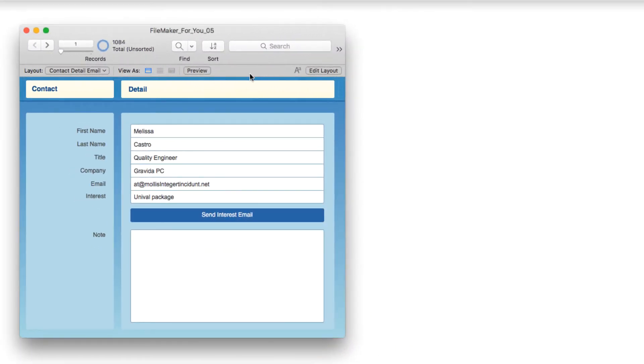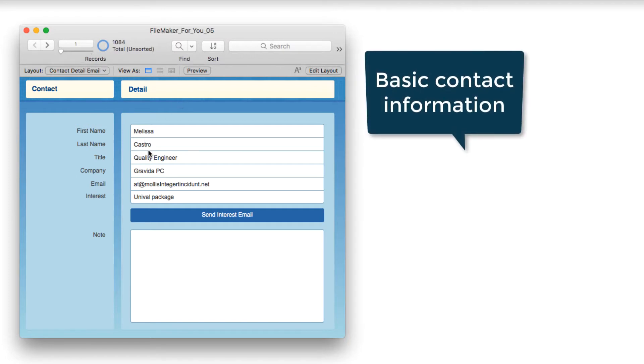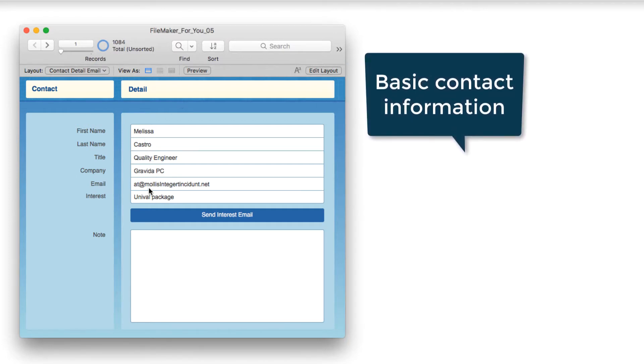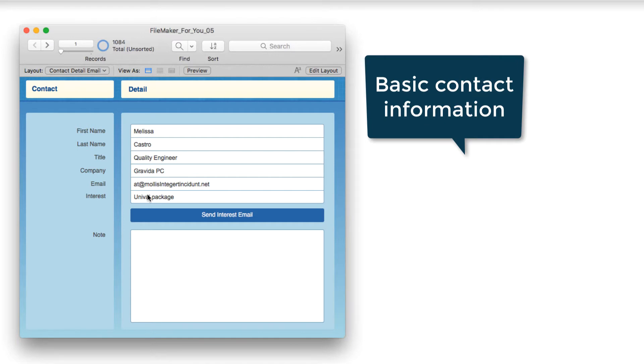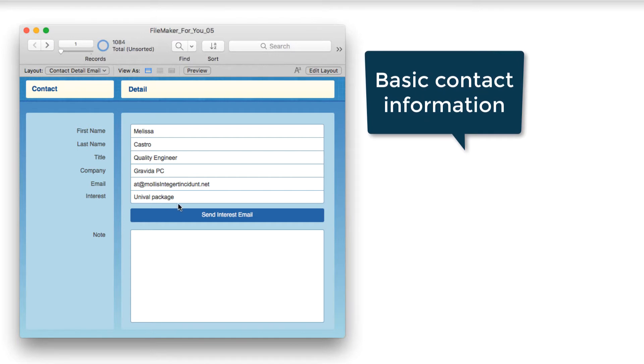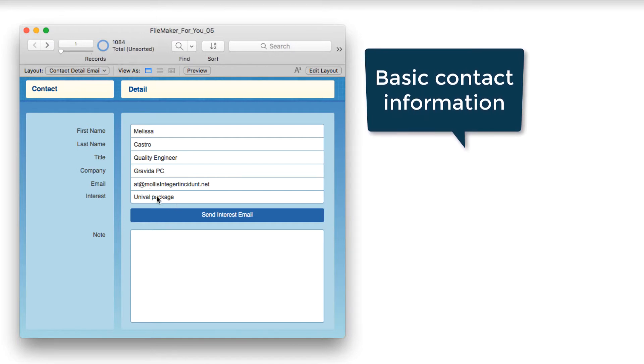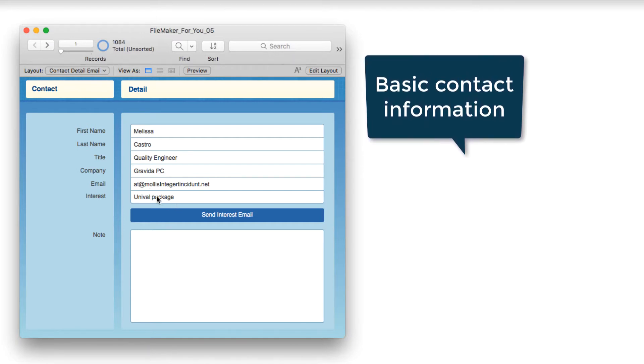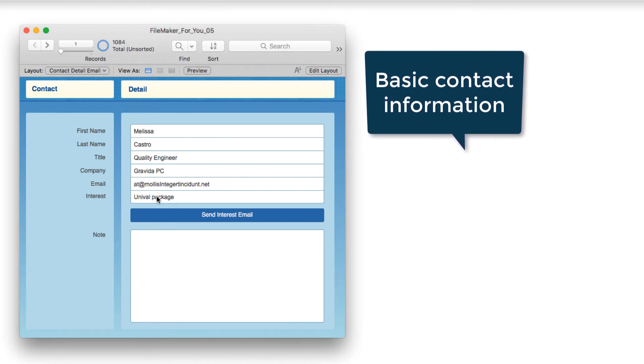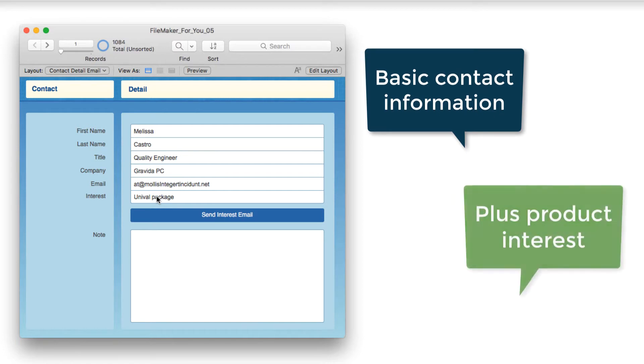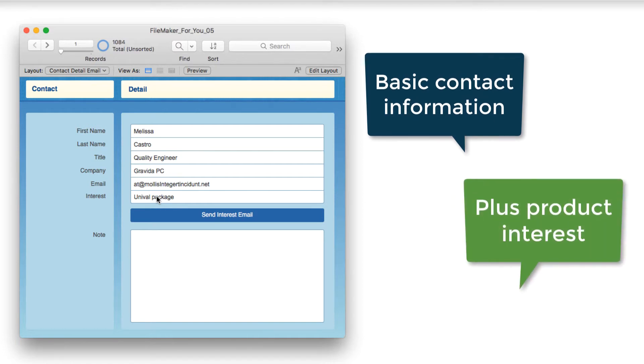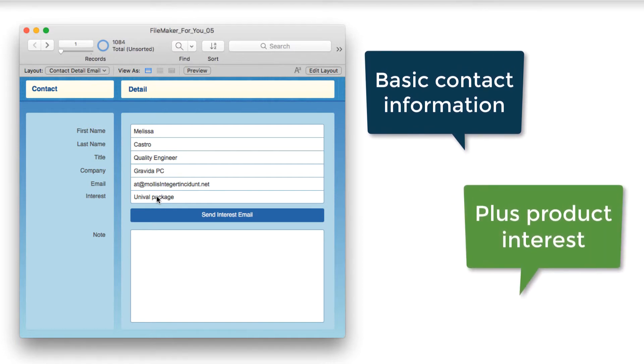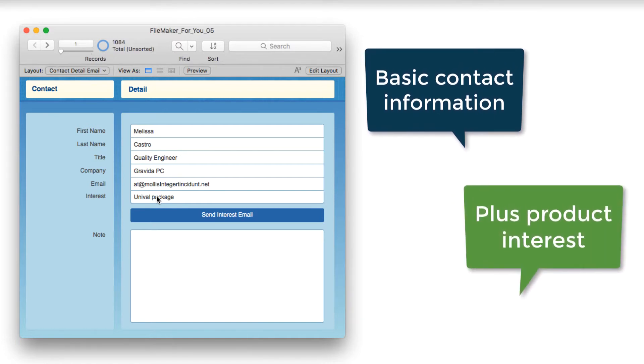So we are looking at a contact detail layout, and we have some basic information: first and last name, title, company, email address, and this field here, which is an interest field. It expresses what particular product or service they're interested in.